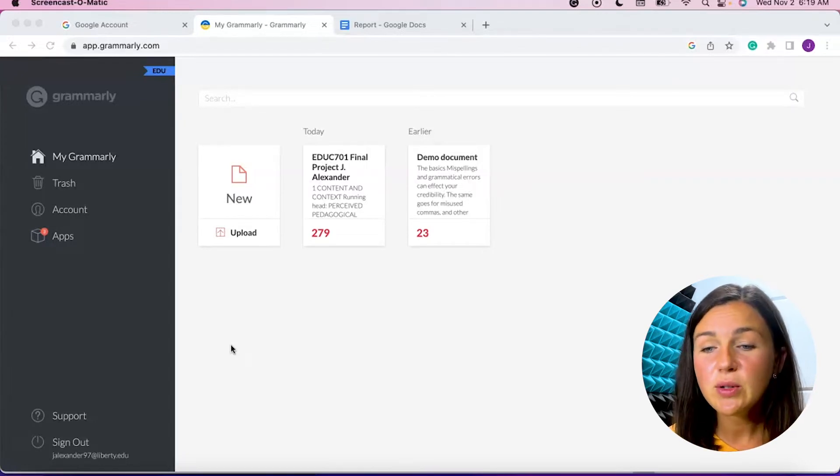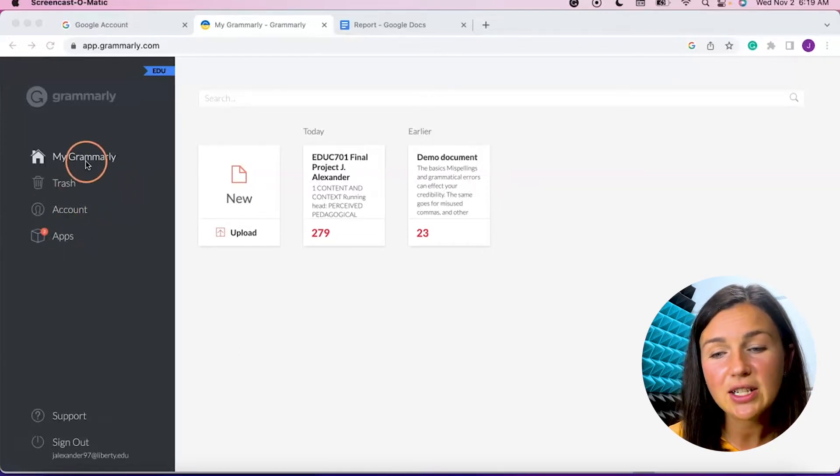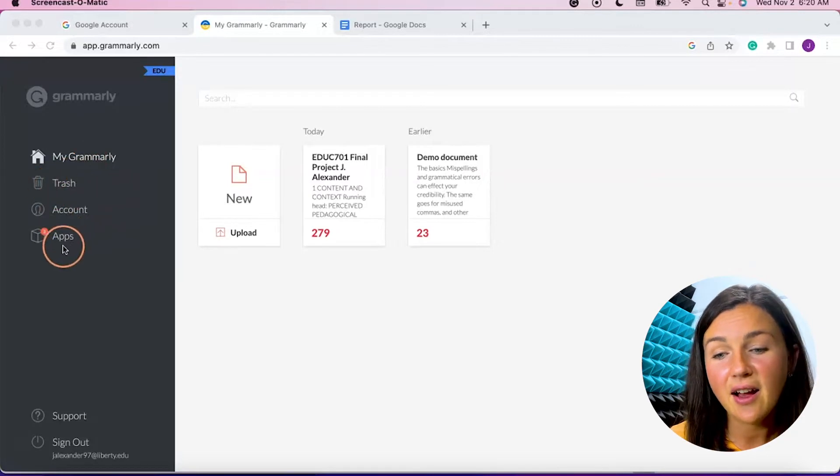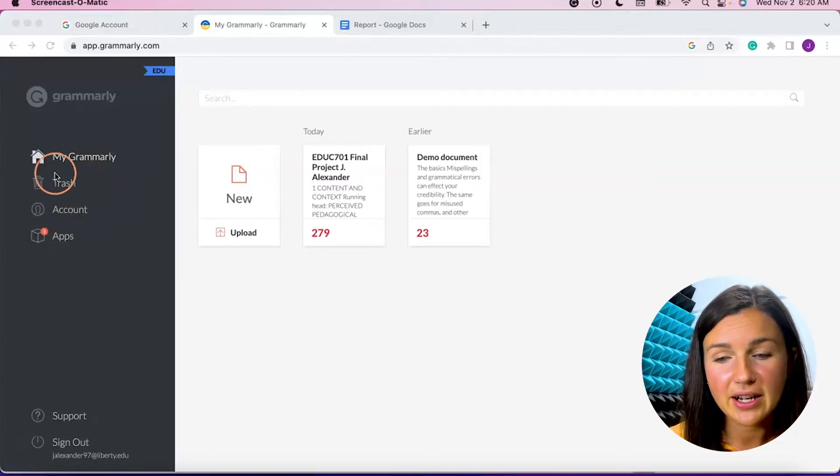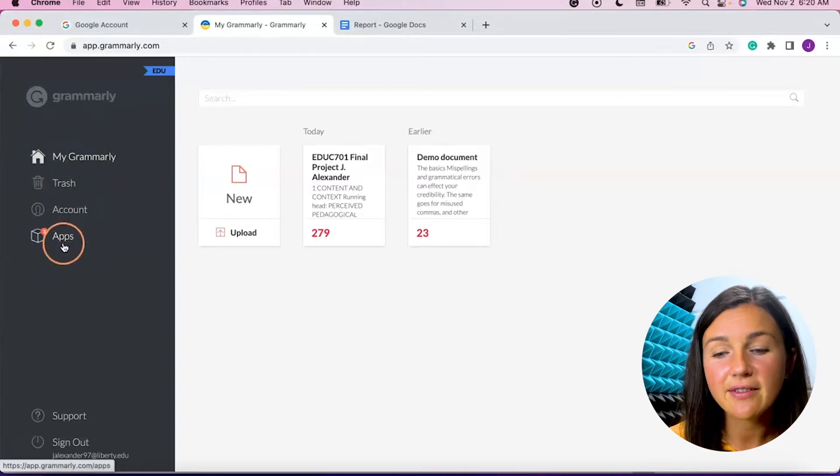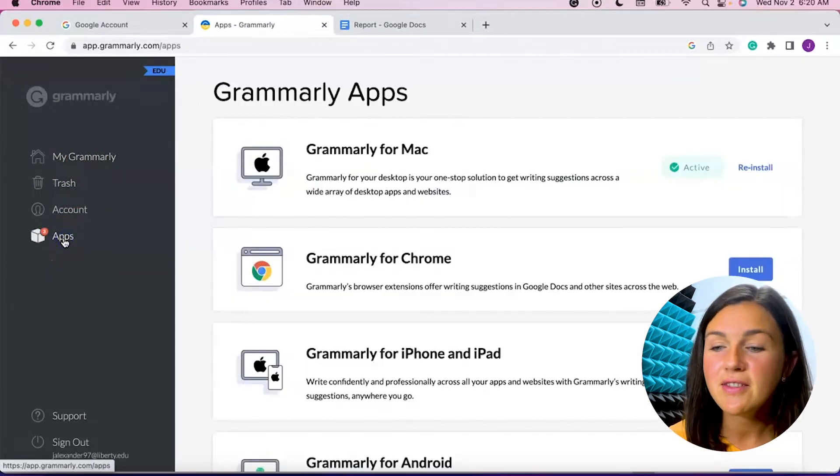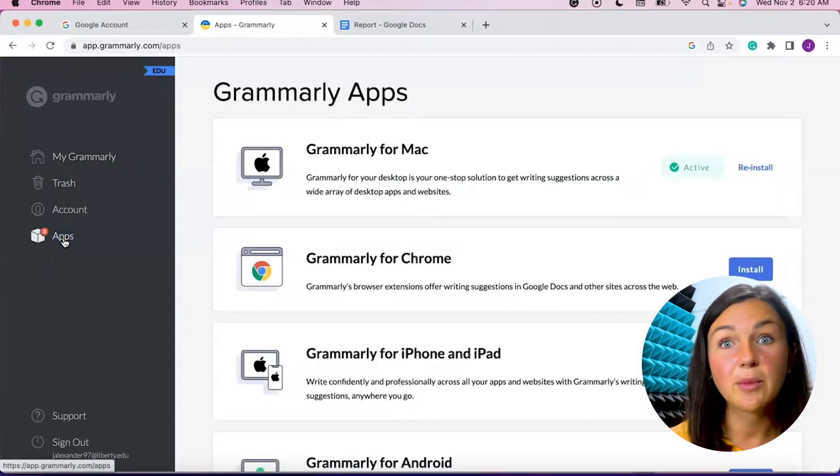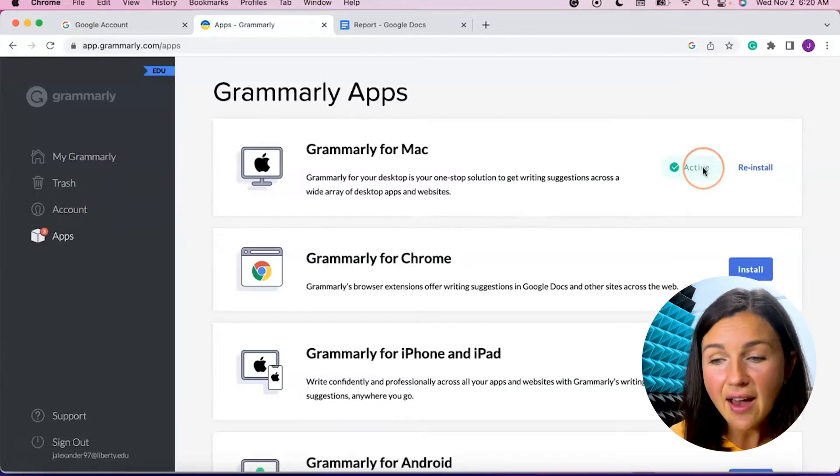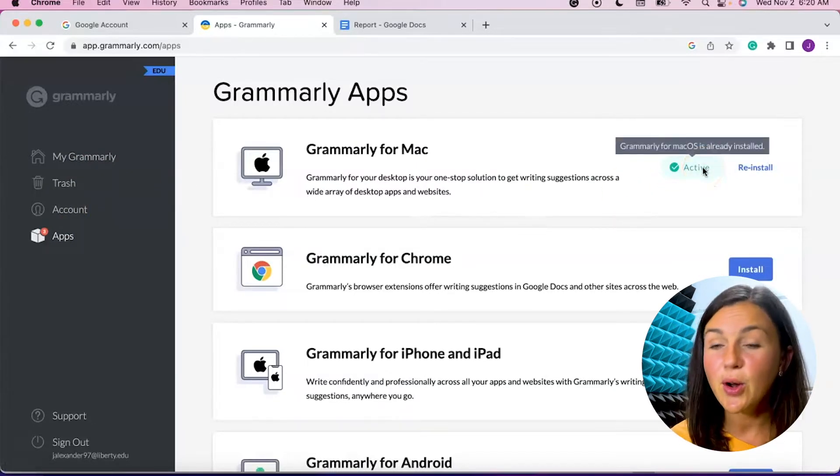So you'll notice within my Grammarly account, I can see any of my settings here. I have My Grammarly selected on the left. I can also go down to the apps to see all of the apps that Grammarly works with.